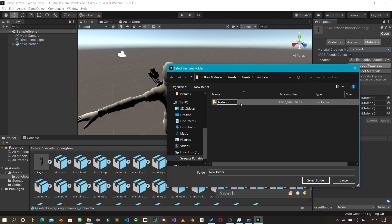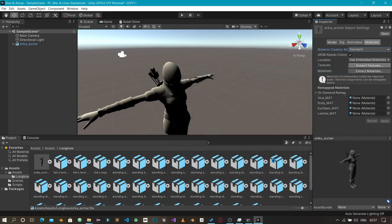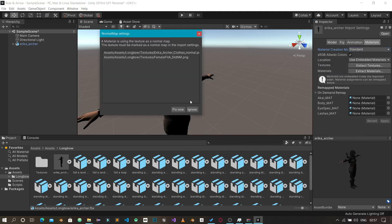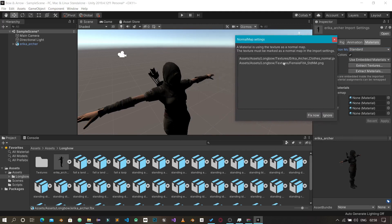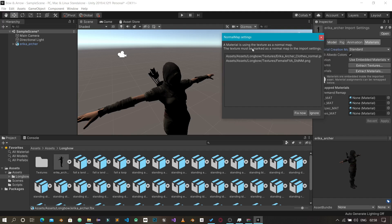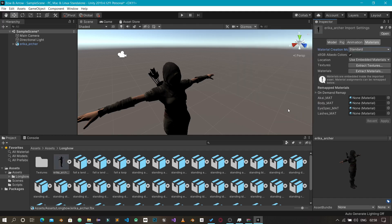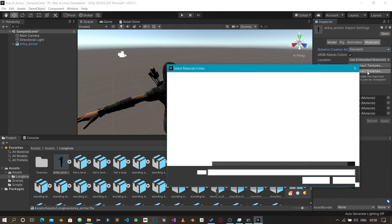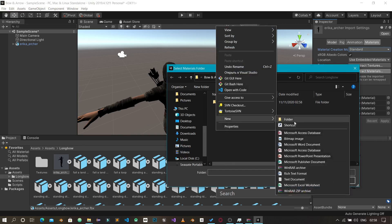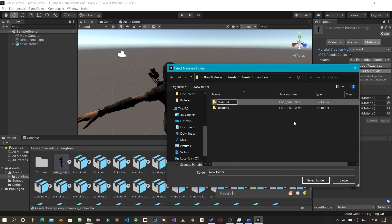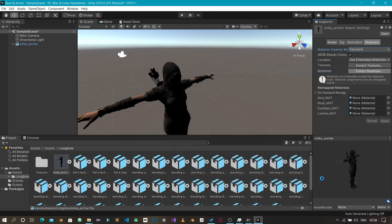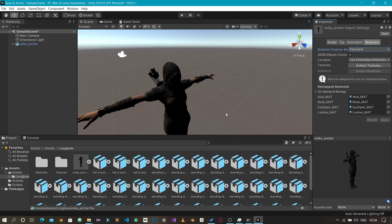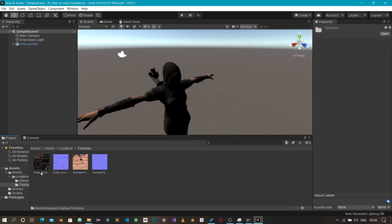Click Select Folder to import the textures. Unity is telling us the character has some normal maps that need to be fixed so Unity can recognize those image files correctly and apply them to the character. Click Fix Now to fix the normal maps. Next, go to Extract Materials, create a new folder for materials, and select it. The materials are extracted and the textures are now visible in the Textures folder.